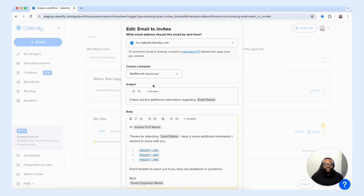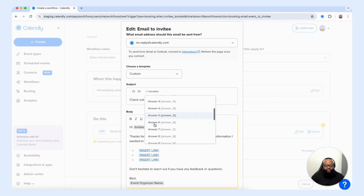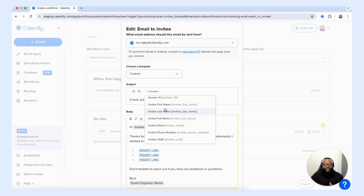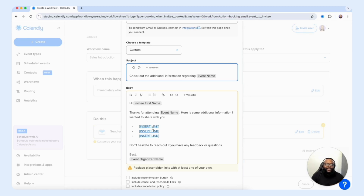One thing I want to point out is that you have the ability to add variables that customize the email for your invitee. If you want their name to appear in the email, you simply choose invitee first name or invitee last name. Calendly will pull that variable from their booking form and add it into the subject line or wherever you place the specific variable within your email. The same goes for the body — you can add variables to customize the email and also add links to a specific PDF, a video, or a website to really customize the experience for your invitee.